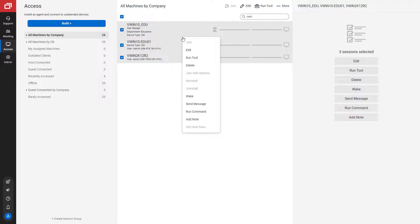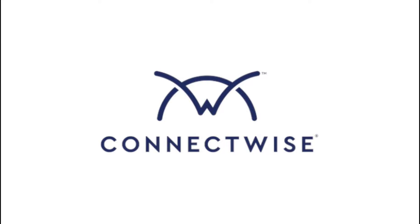That's all for how to search for machines in the session list. To learn more, be sure to visit our documentation at connectwise.com/control docs. Thanks!